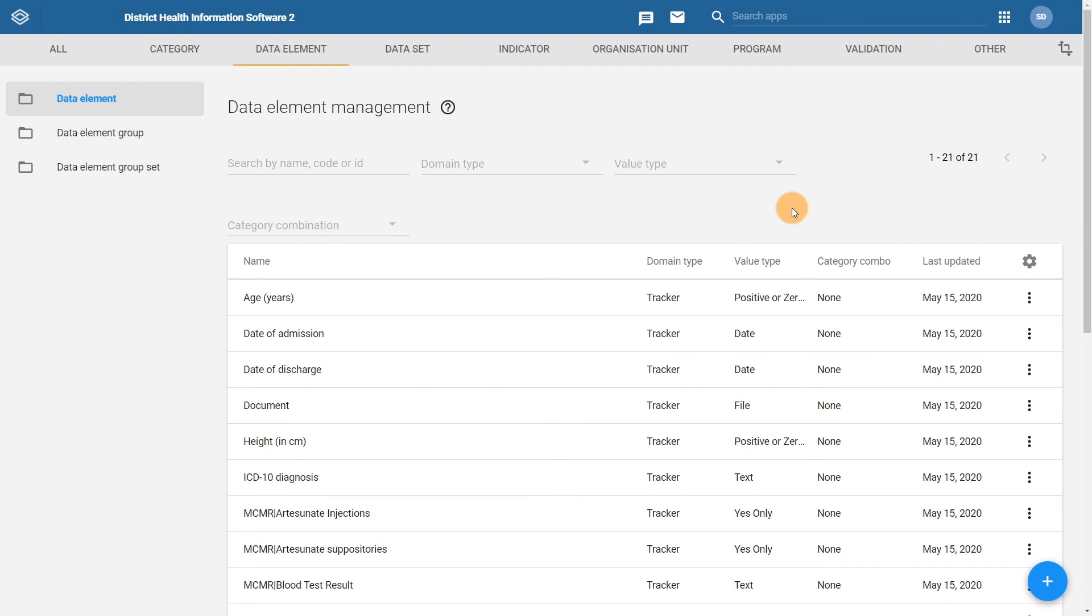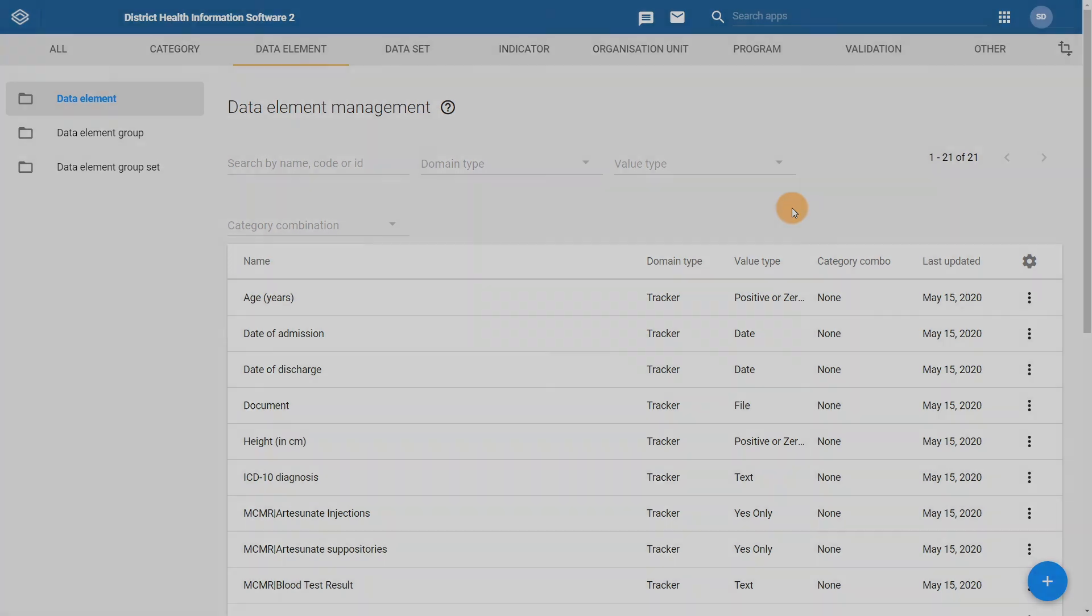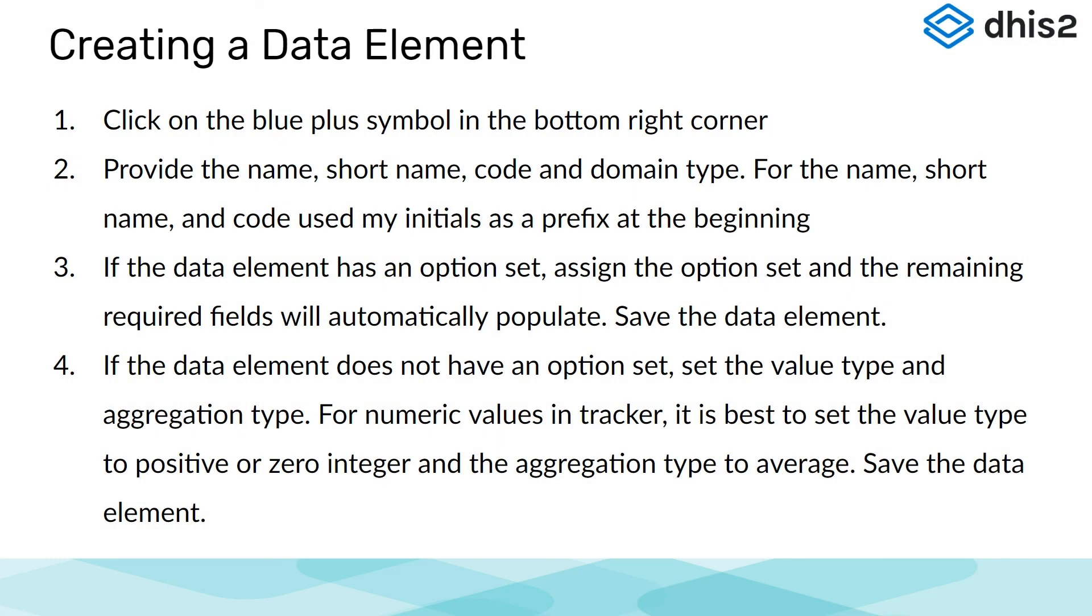If you would like more practice on creating data elements, please feel free to make additional data elements following the design template that has been provided. I have followed the same process in order to create these remaining data elements. I click on the blue plus symbol in the bottom right corner of data element maintenance. I then provide a name, short name, code, and domain type for the data element.